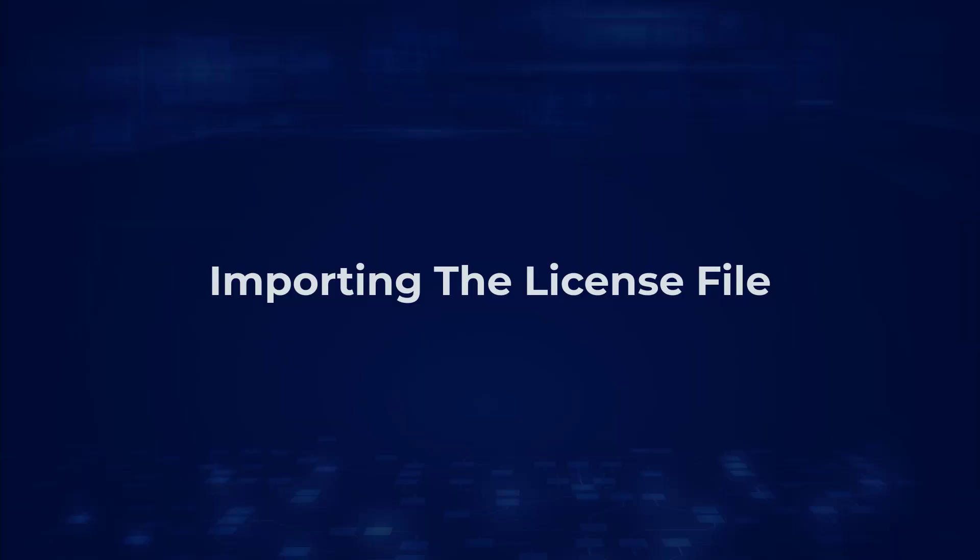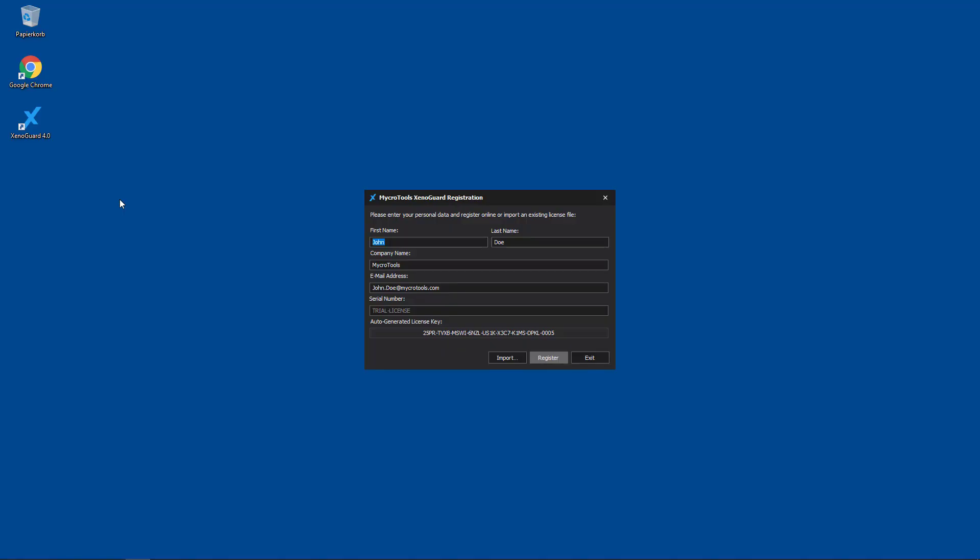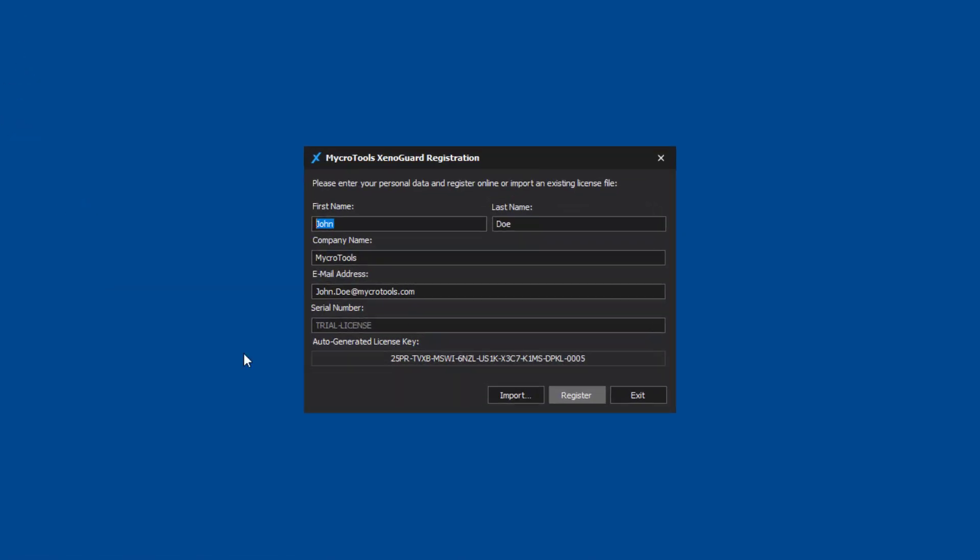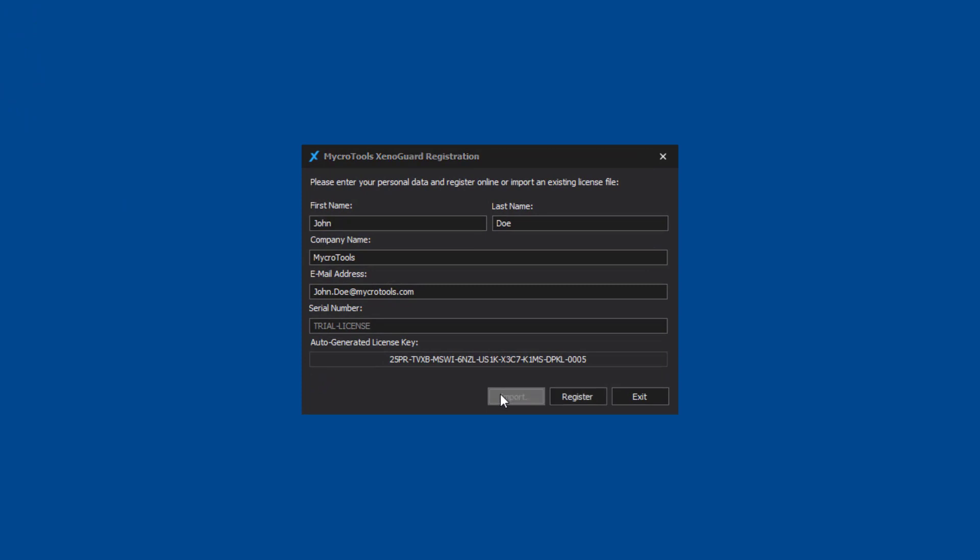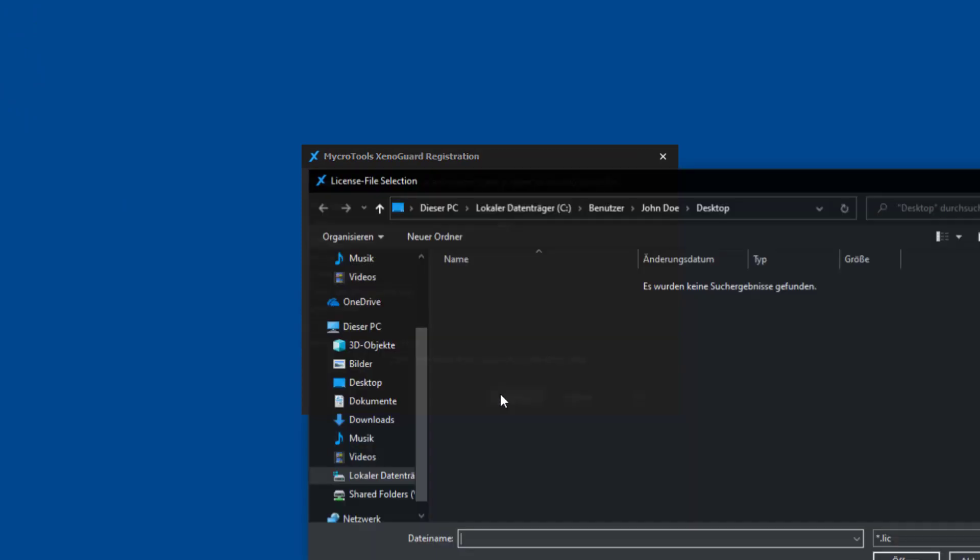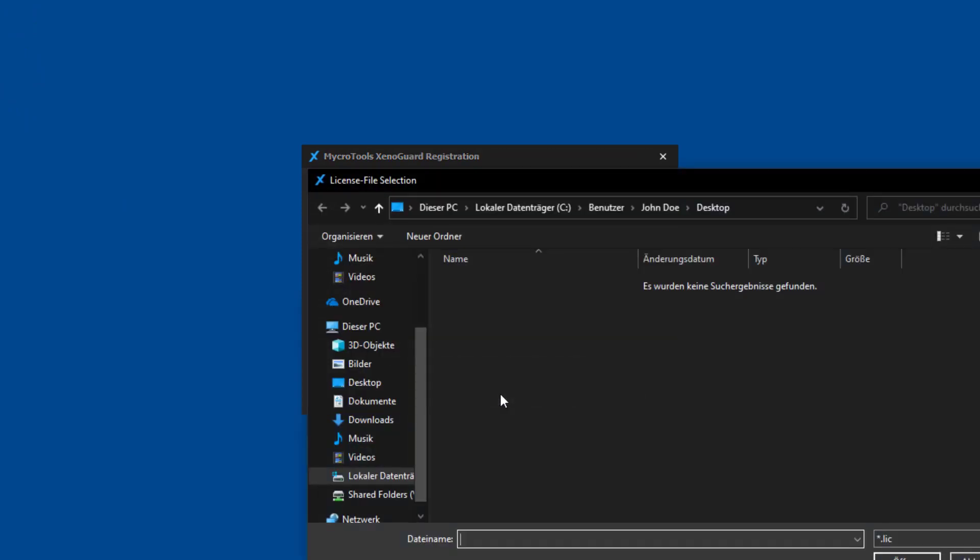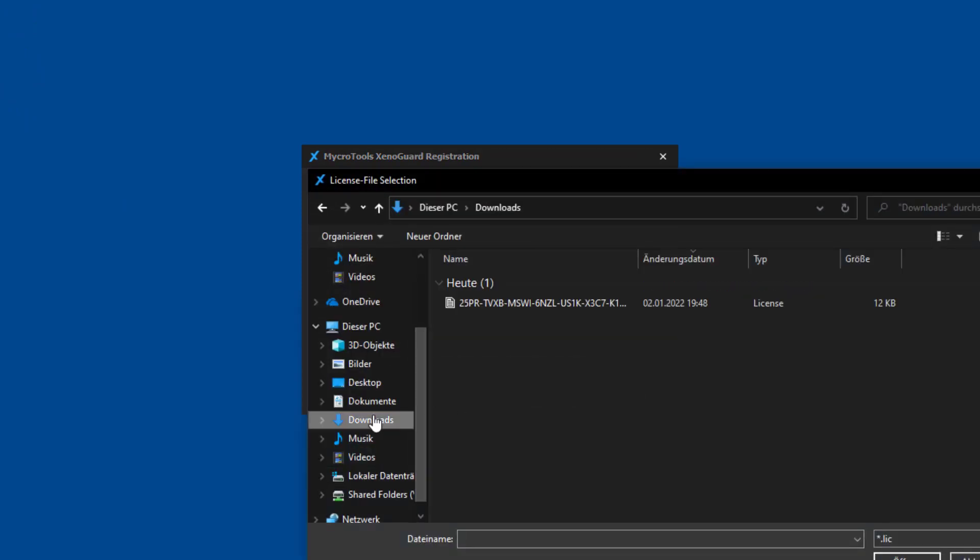Importing the license file and starting XenoGuard. Once you have received the license file, you can use the import button in the registration window to import the license file.